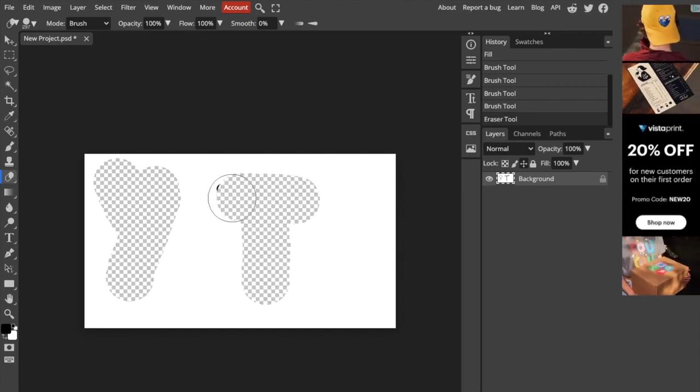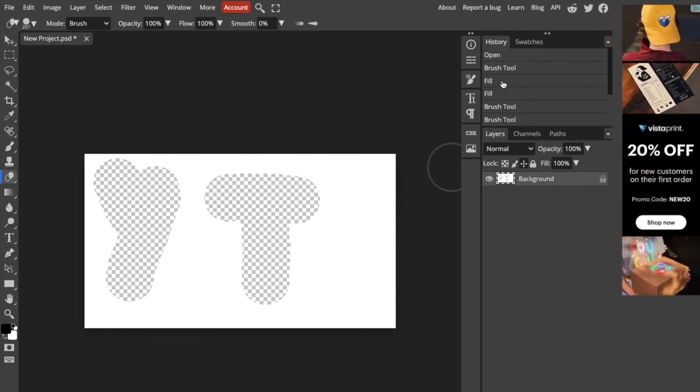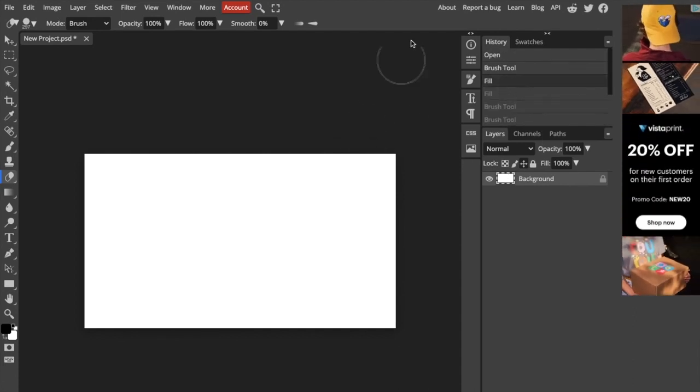Let's just say you want to reset it, for example, right? Not a big deal. I'll just go to my history and I will just stay on the first tab. And there you go. That is how you can erase here in Photopia.